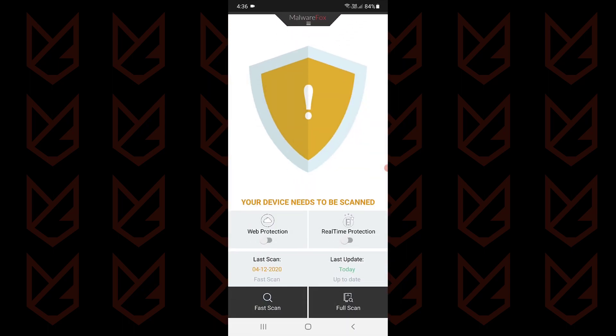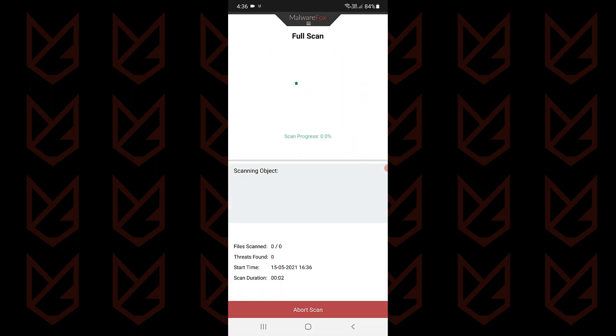MalwareFox Anti-Malware is your best protection for Android devices. It scans all of your apps and catches the malicious ones.